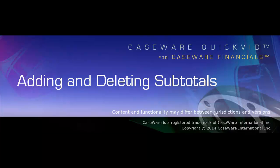Welcome to Caseware QuickVids. This QuickVid demonstrates adding and deleting subtotals in financial statements using Caseware Financials.